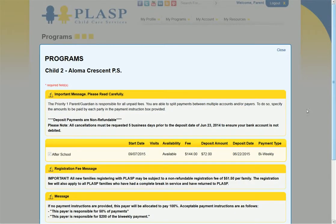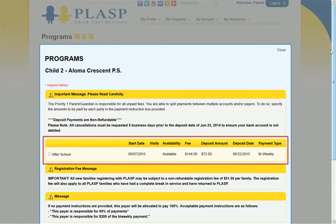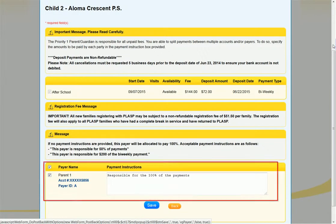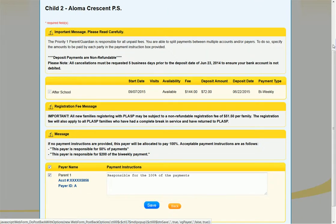This screen displays the selections made on the previous screen. Please note that fees are only charged when you are confirmed in a program. Payer information also displays. The payer's name and payment instructions must be included even if you will be receiving a subsidy. The Back button will allow you to return to the previous screen.